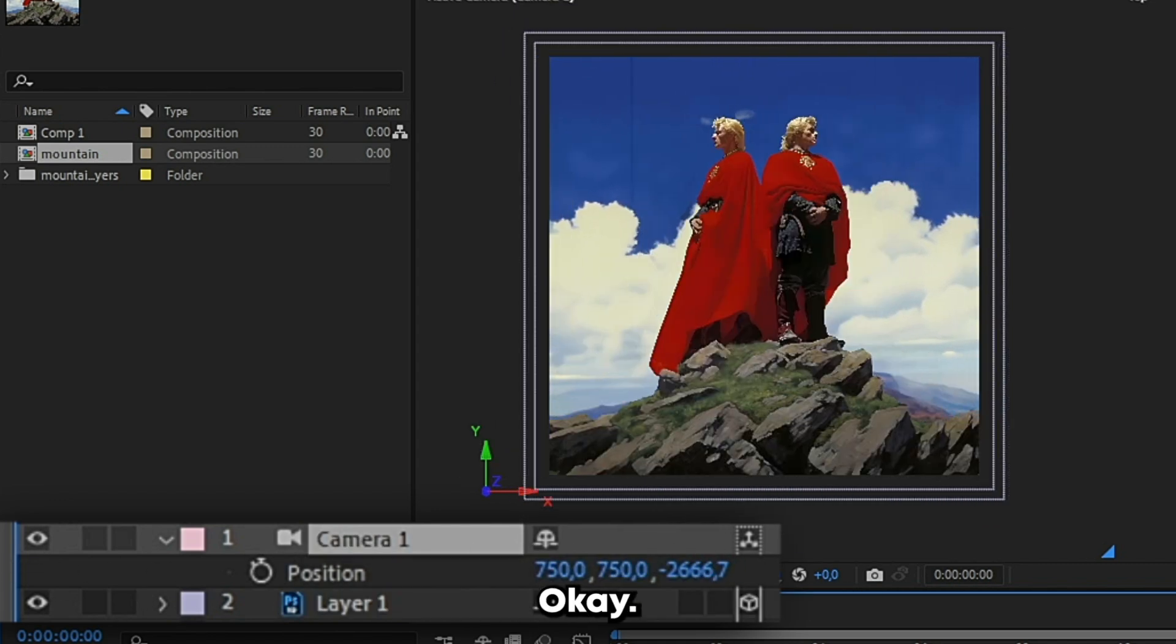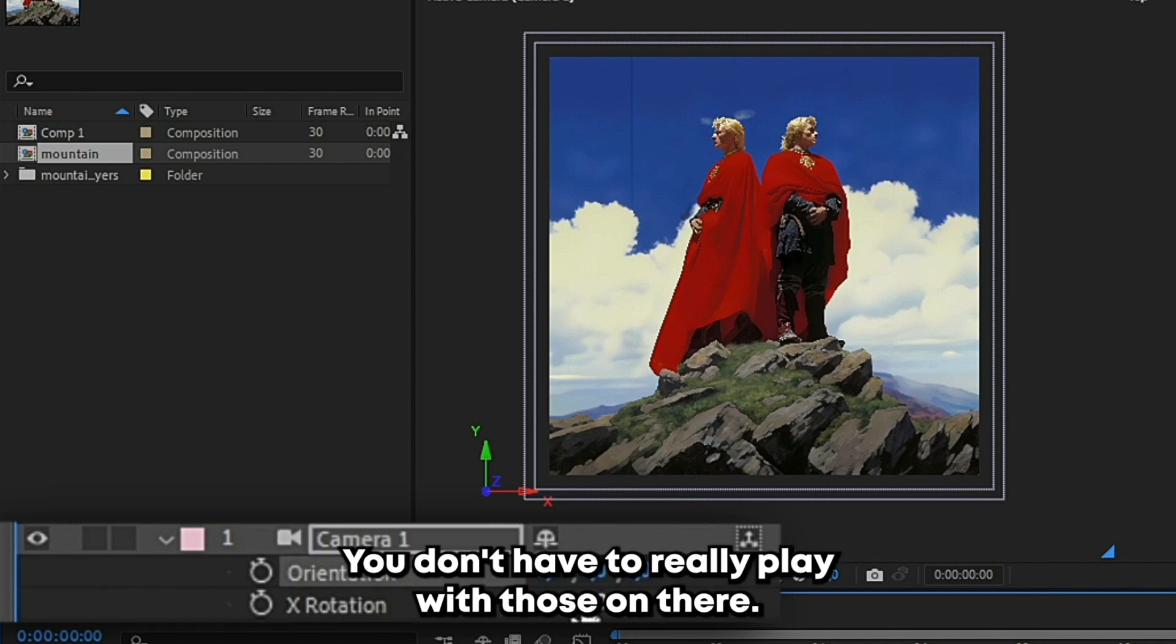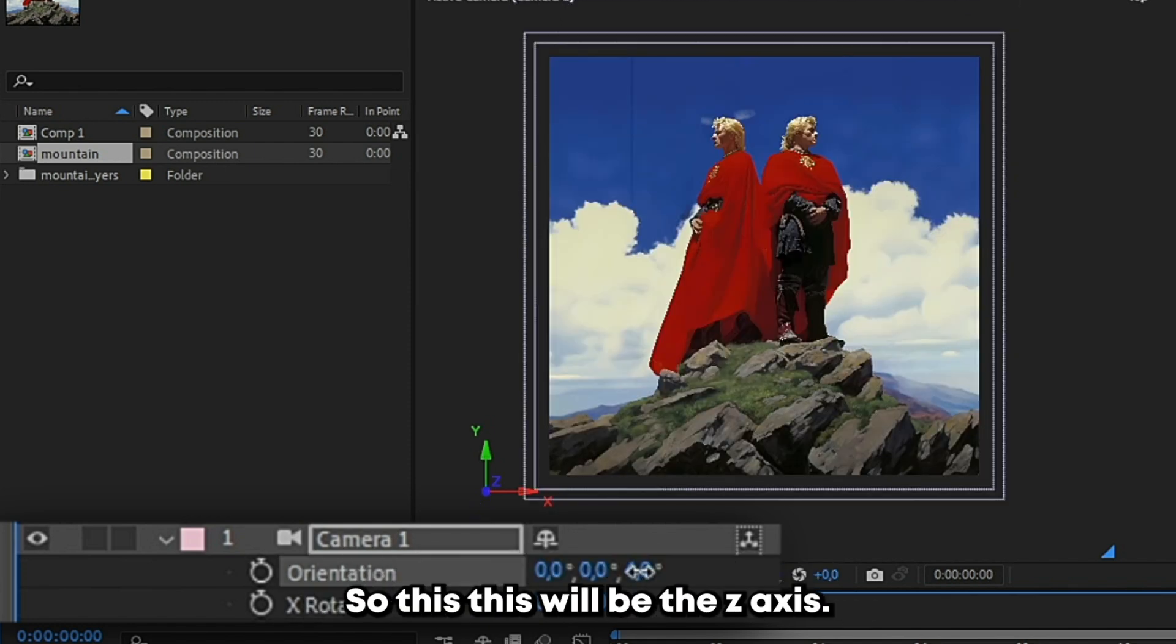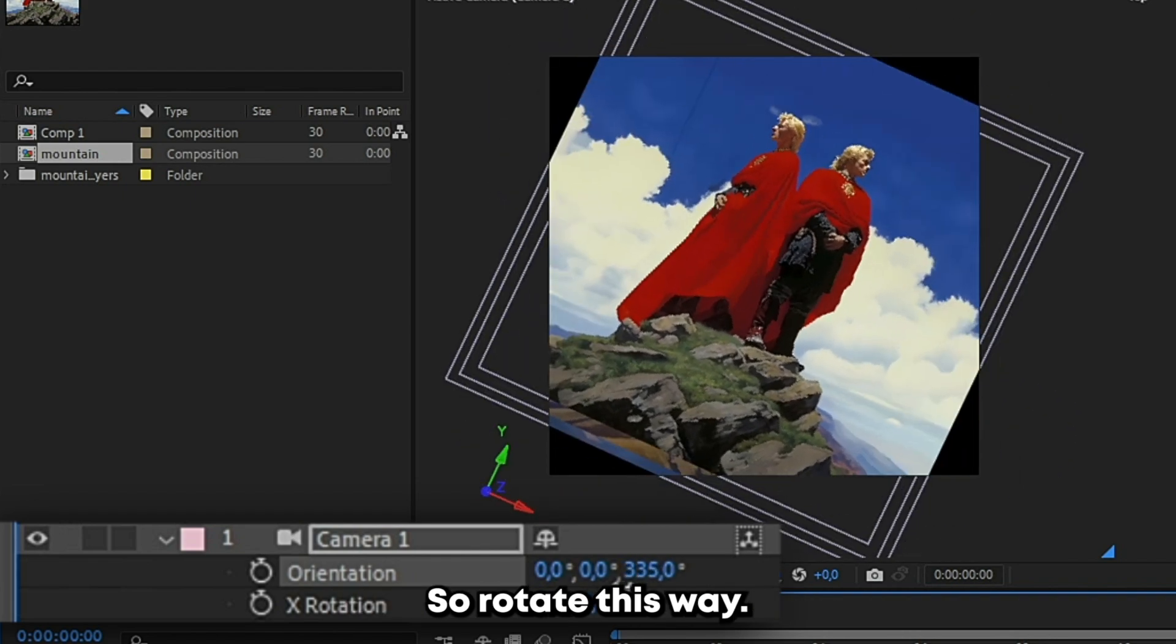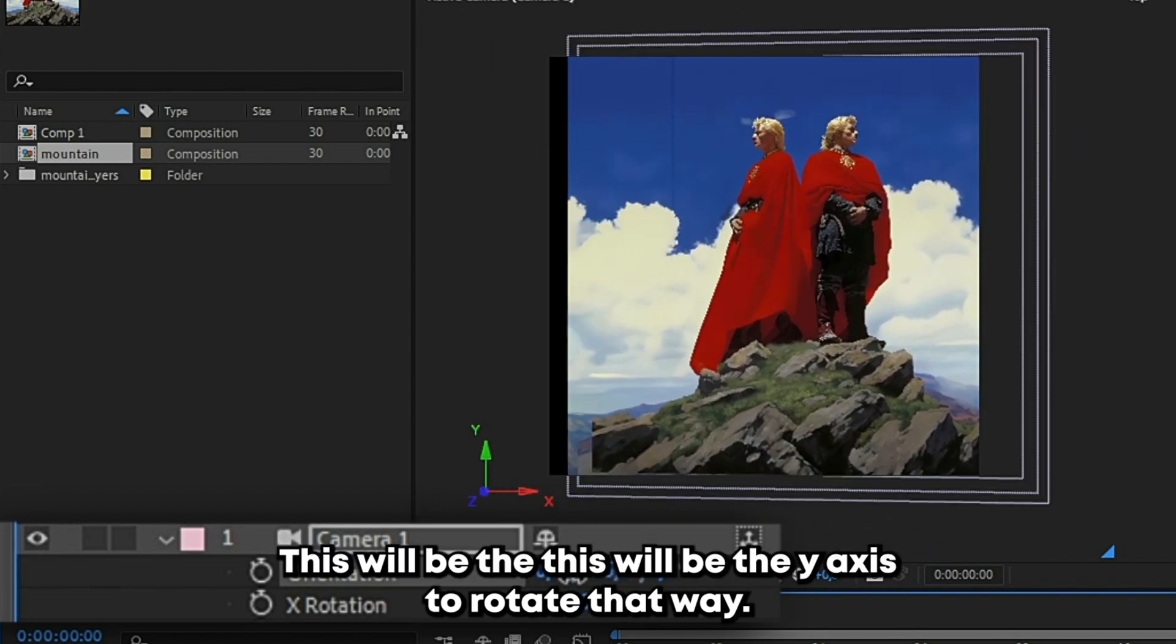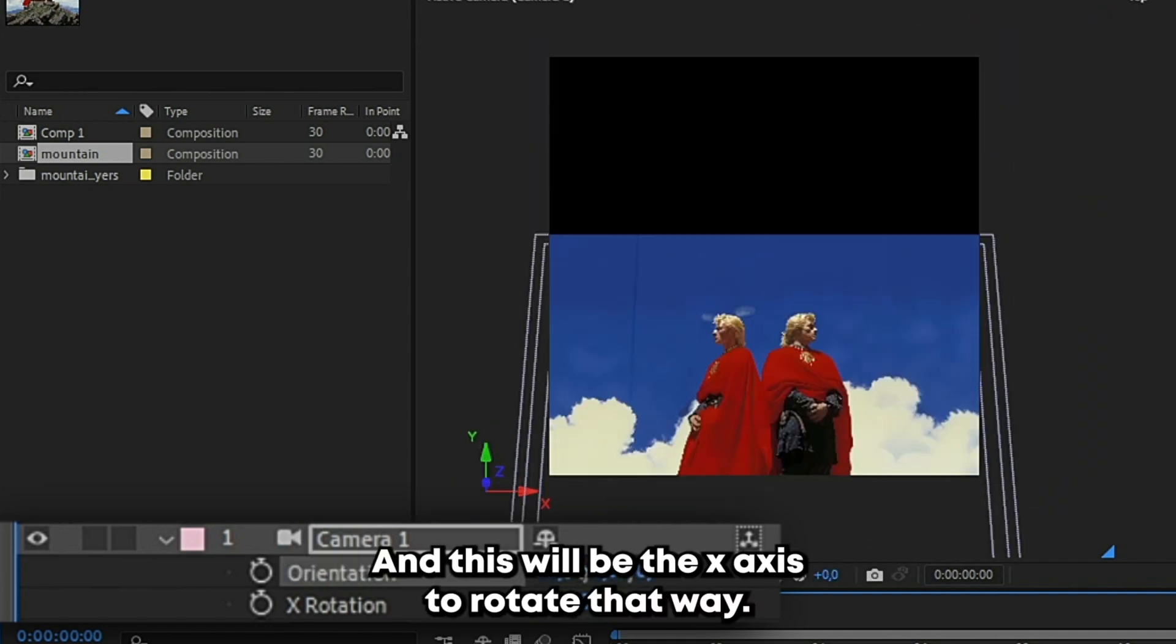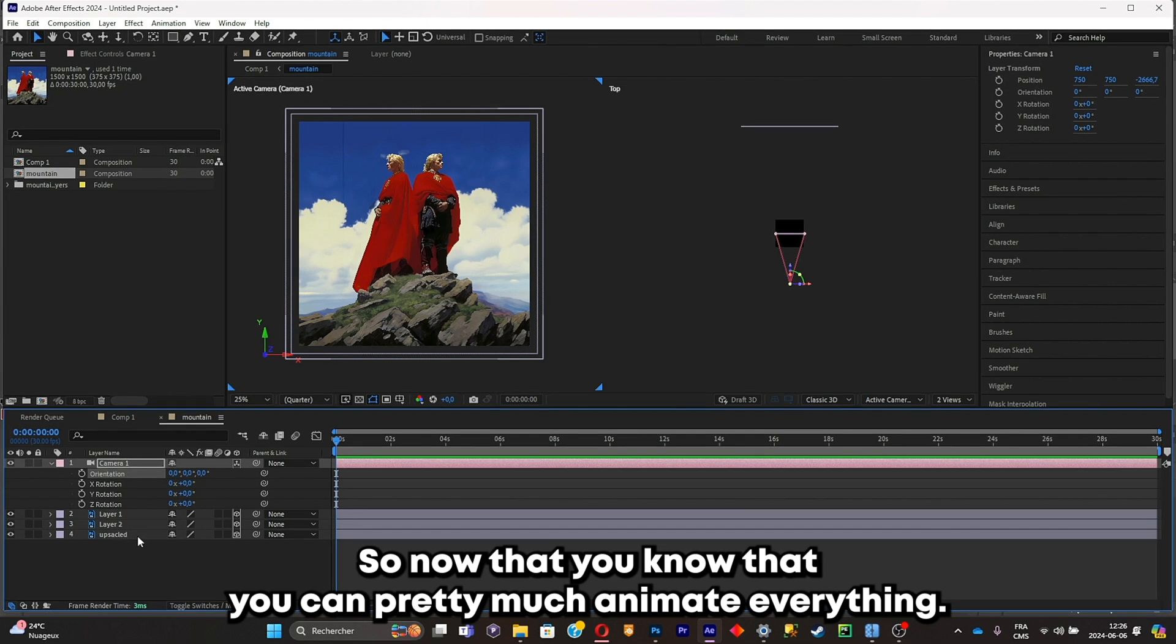And by clicking on R you'll have the rotations. And I'll stick to orientation, you don't have to really play with those down there. So with orientation you'll have pretty much everything. So this will be the Z axis, so rotate this way. This will be the Y axis to rotate that way. And this will be the X axis, it's rotate that way.